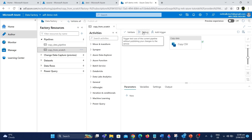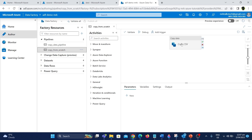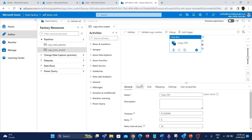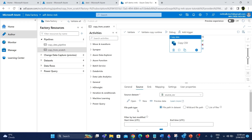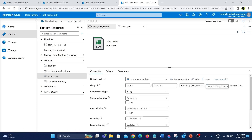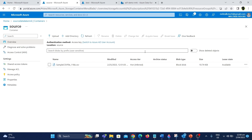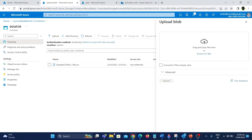In the last video after we created this pipeline we ran it using the debug option, which is basically to test our functionalities. There is also another option called add trigger. Before configuring the trigger we need to do one additional step. In the source we have specified the source dataset with a sample CSV file. Since we want to test this scheduled trigger functionality, I'm going to upload a new file in the source container so that after setting up the trigger we can easily check if it is working. There is an upload option over here.